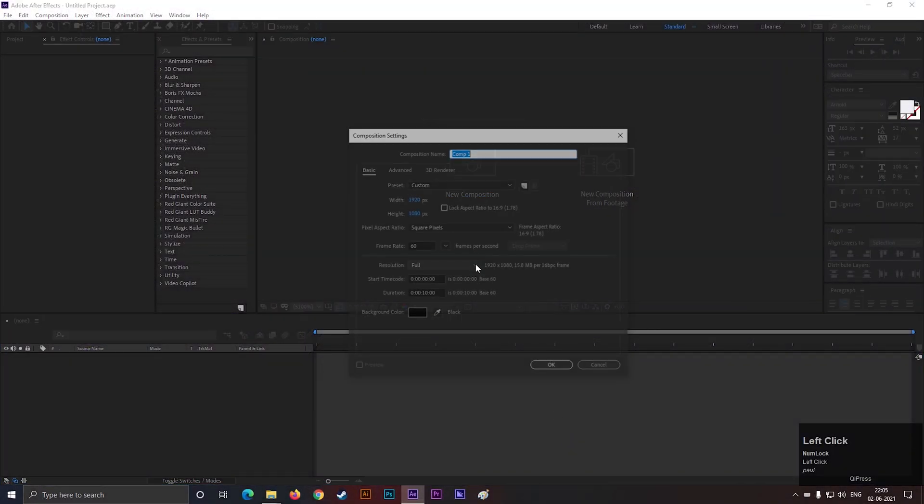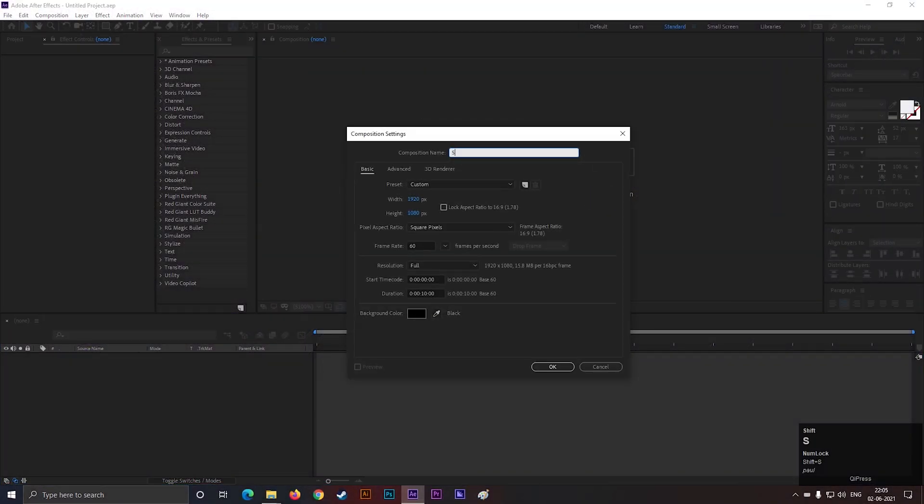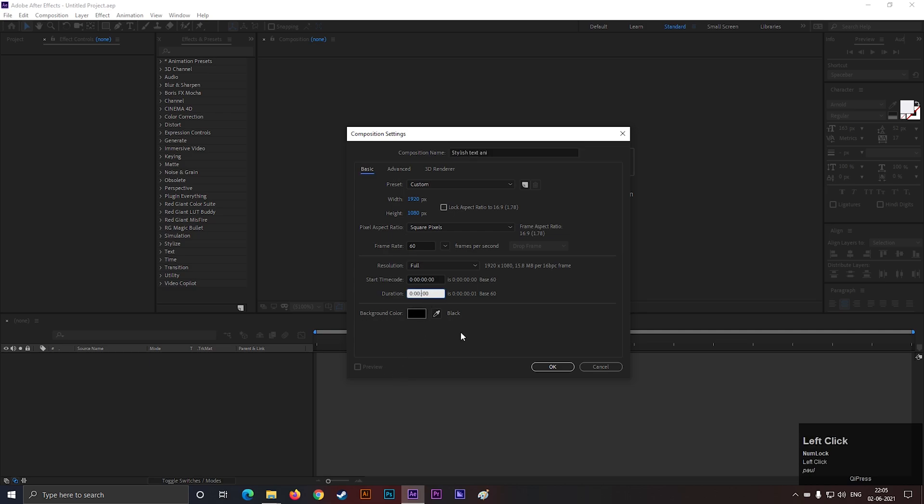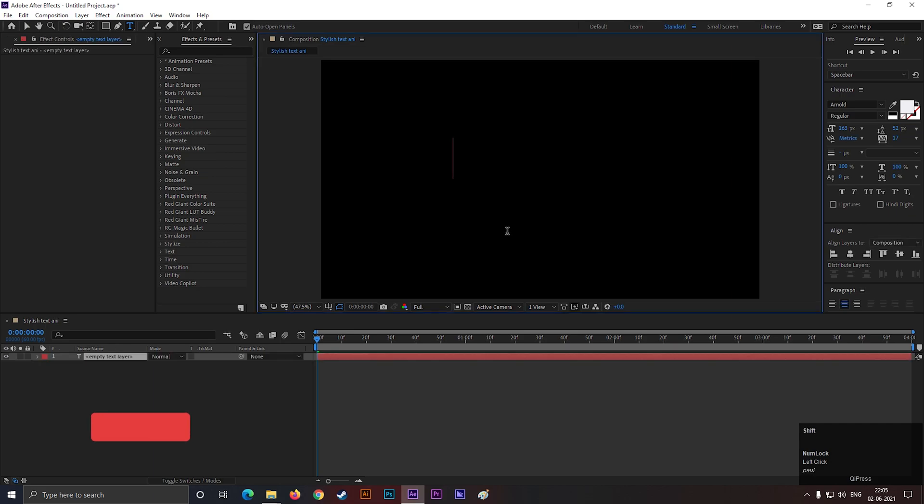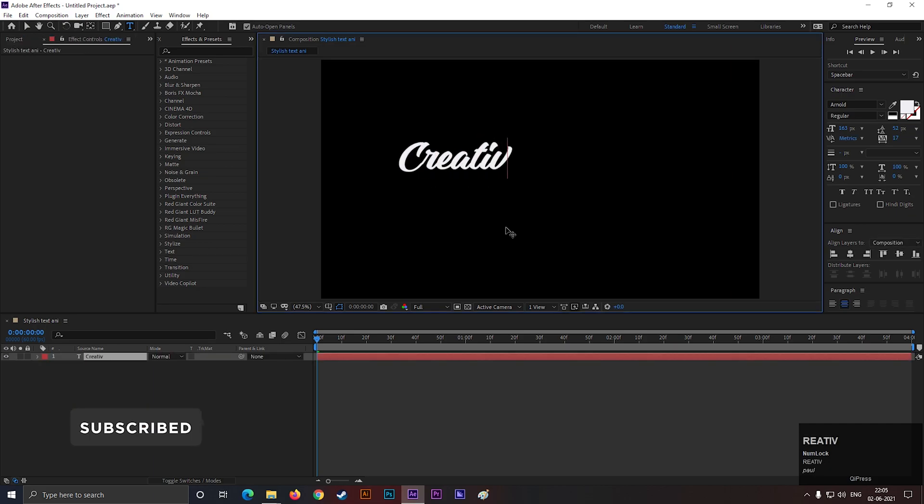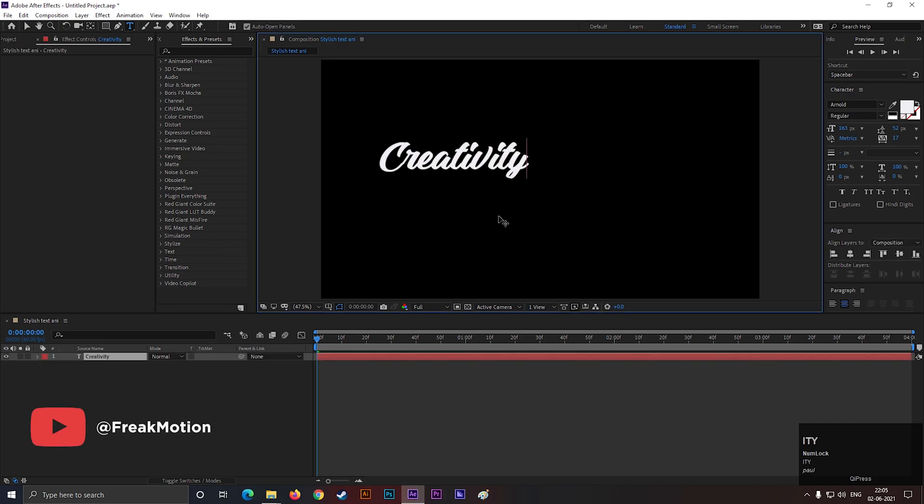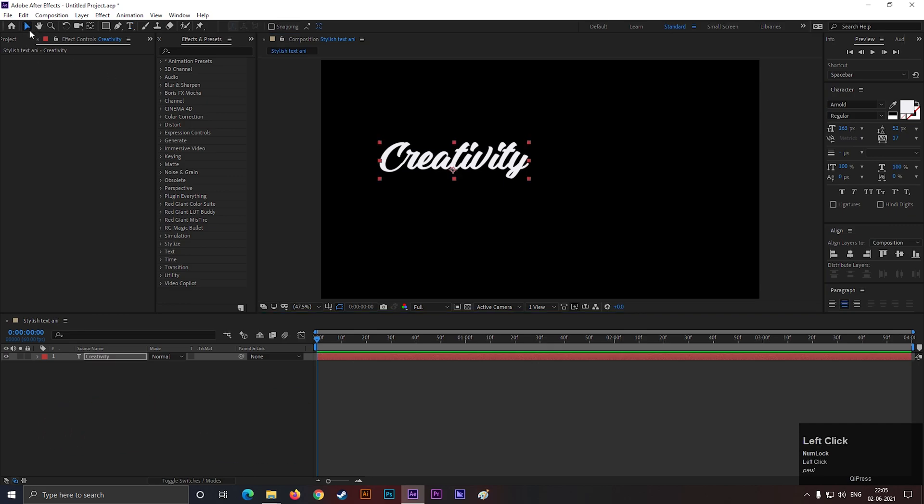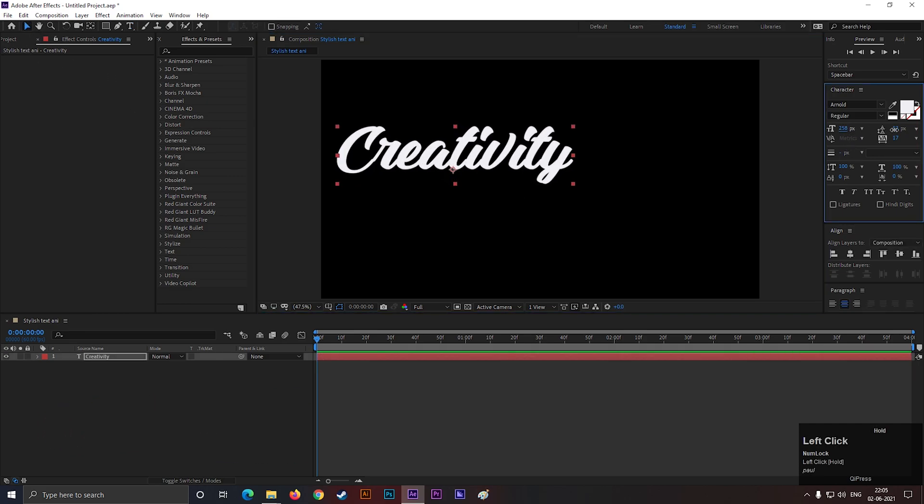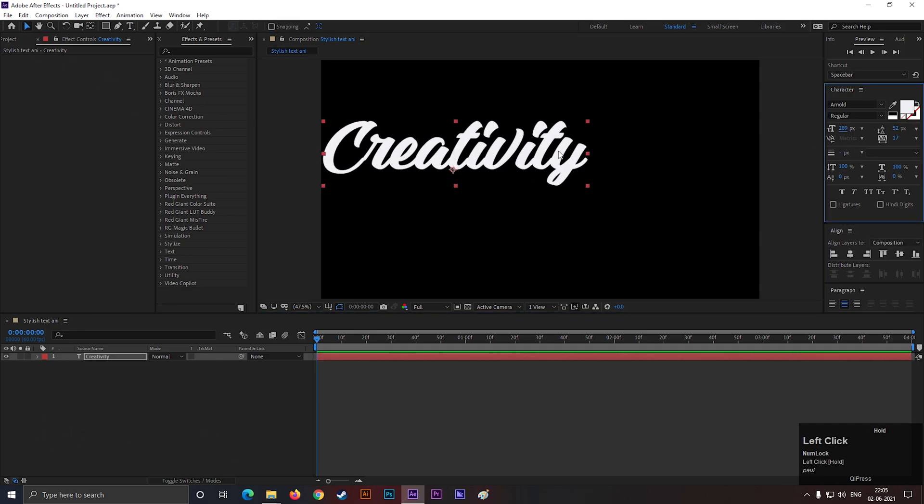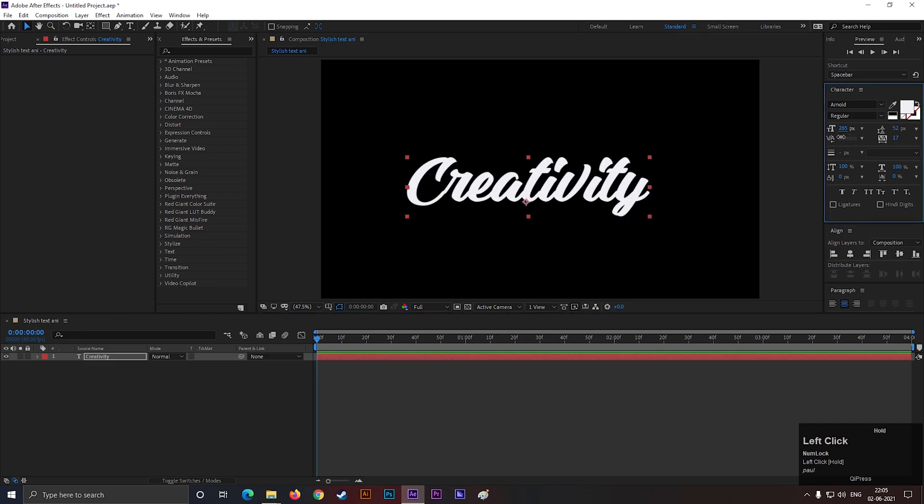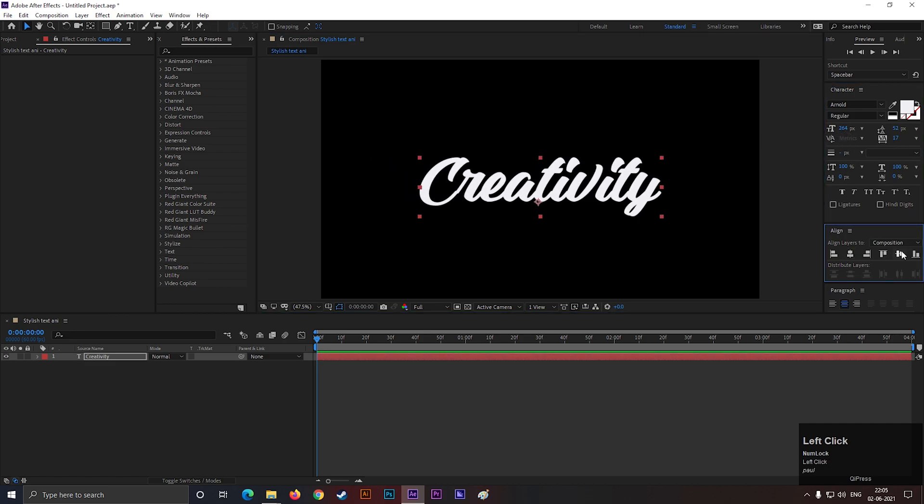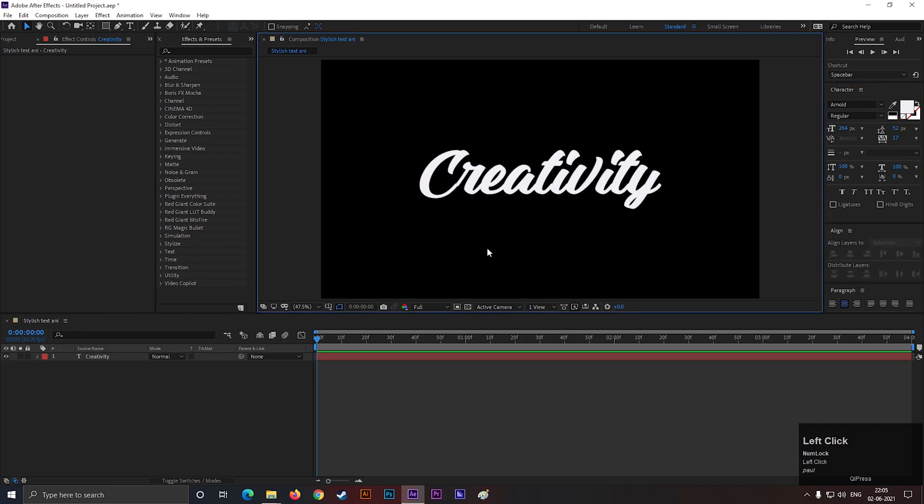Alright, let's create a composition with any settings you want. Give it a name you like. Now take the type tool and type a text. Adjust the size and align it to the center. For the text, I am using Arnold Sans font.